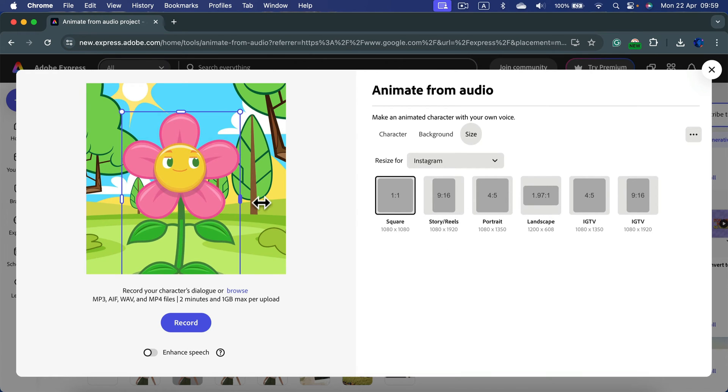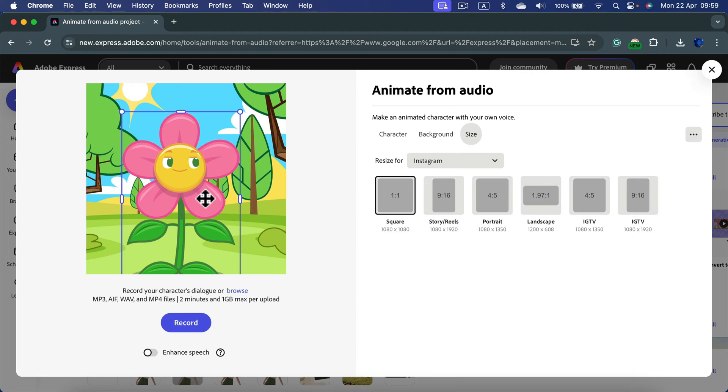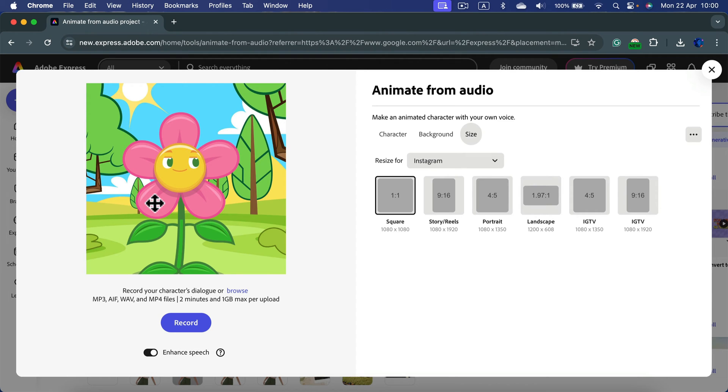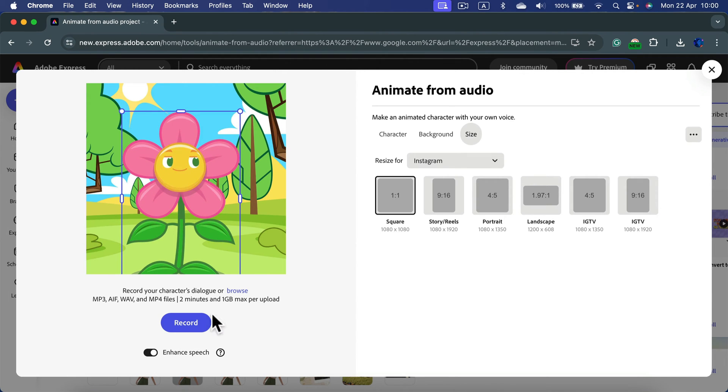And now you simply click record and then you can talk up to two minutes and this will be turned into lip sync animated video. You can turn on enhanced speech to clear up your audio a little bit. So let's give it a go.